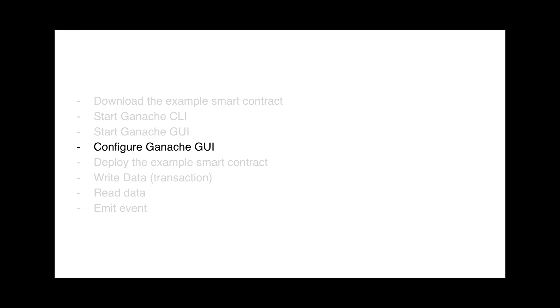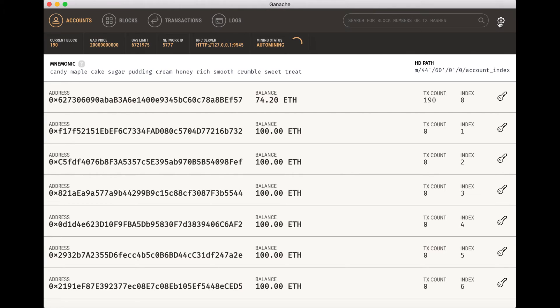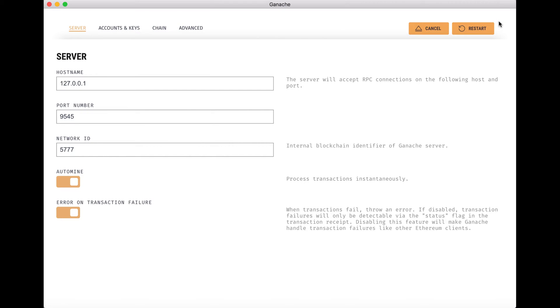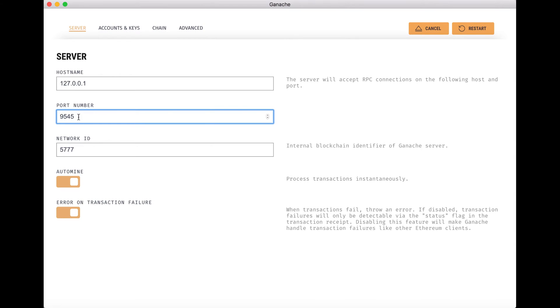Next, we will need to configure Ganache GUI. By default, Ganache GUI is configured to also start its own instance of Ganache CLI. But in our case, because we are using the Ganache CLI that comes by default with Truffle, we need to change the default settings of Ganache GUI. For this, go to the Ganache GUI window and click on the cog in the top right corner — that's the settings icon. Here, you'll need to change the port number. You need to put 9545, which is the port number of the Ganache CLI instance started by Truffle.